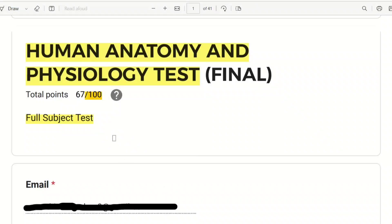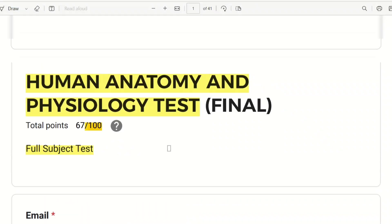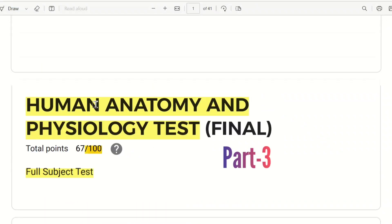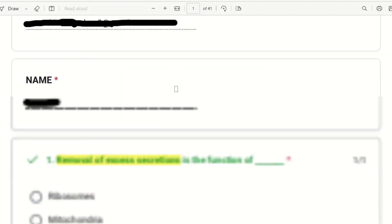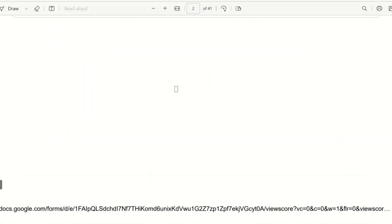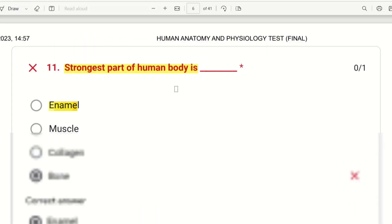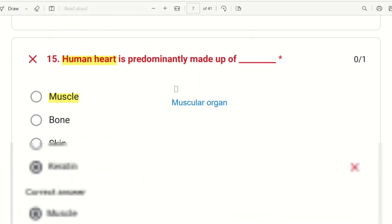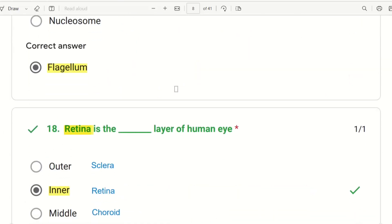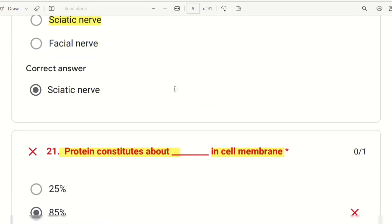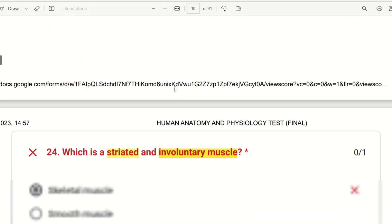Hello everyone. In this video we will see part 3 of human anatomy physiology test, that is the final test. Here we will see part 2, nearly 25 questions have been explained. Now we will see part 3, starting from the 26th question.